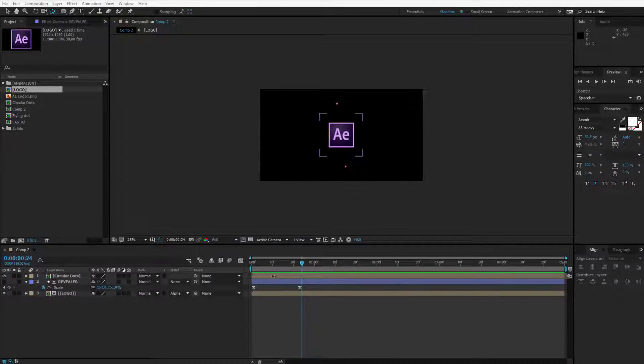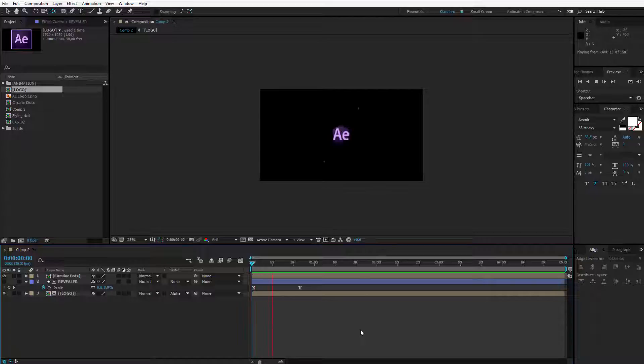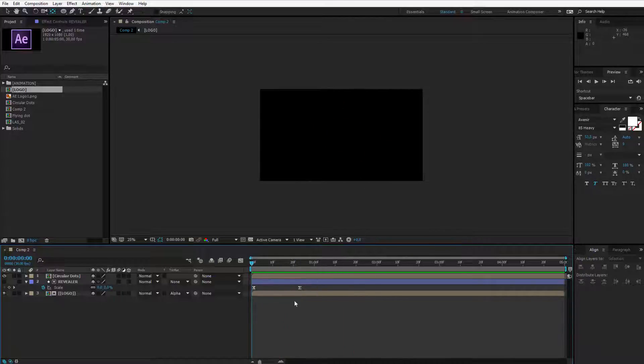In this lecture I will teach you how to place a logo composition and how to reveal this logo composition with a track matte and a simple rounded shape.